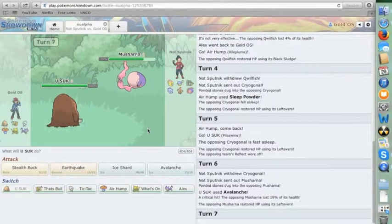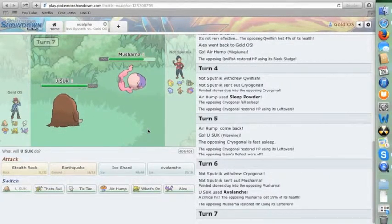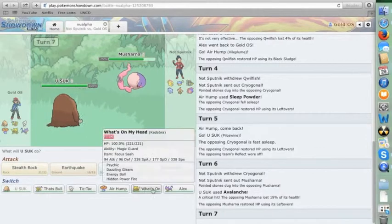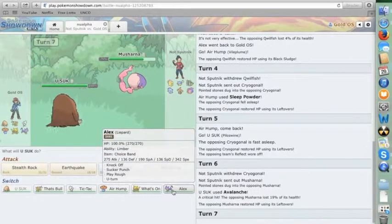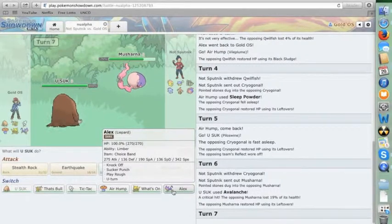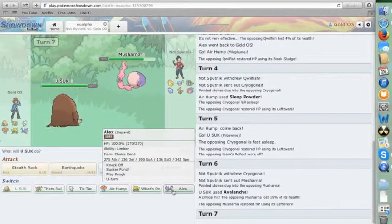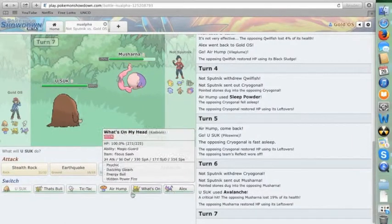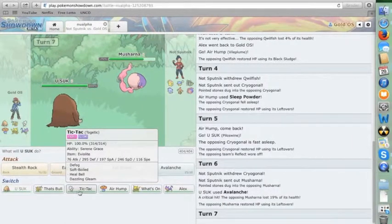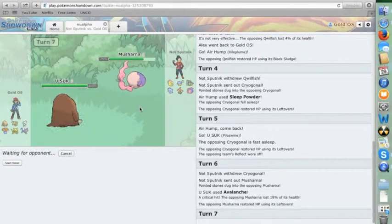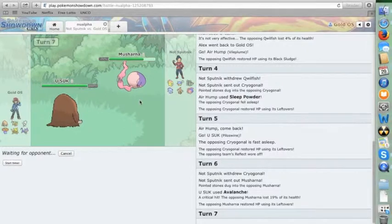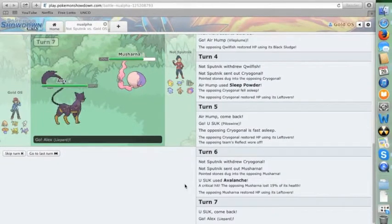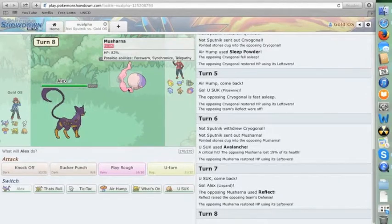And this time, he's probably just going to set up a Reflect, right? Let's see here. I could go into Lippard, but after the Reflect, the Knock Off probably will not kill. But I don't think he can do much to me. So I'm going to go into Lippard and actually go for the Knock Off this turn. Yeah, he does just get up to Reflect. Fair enough.